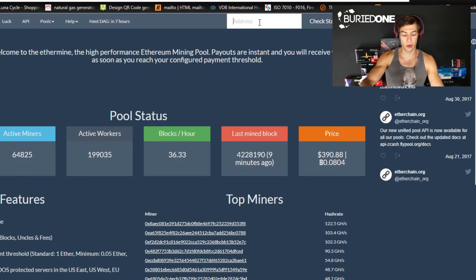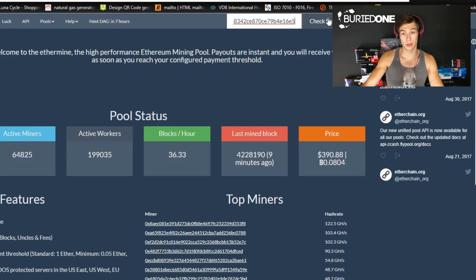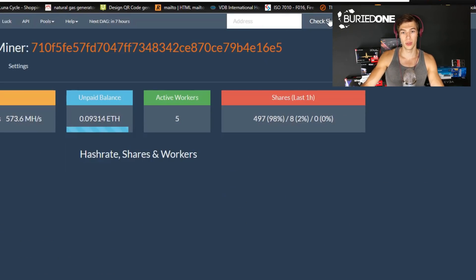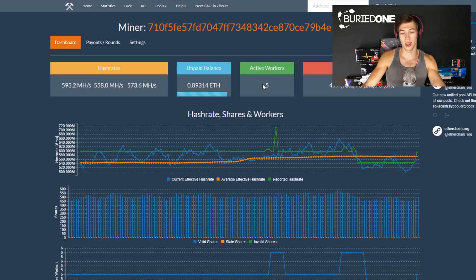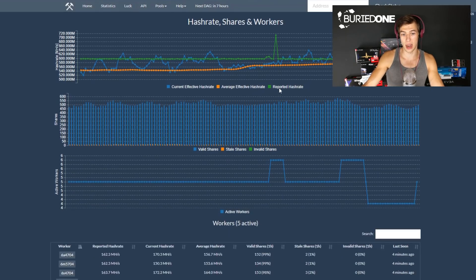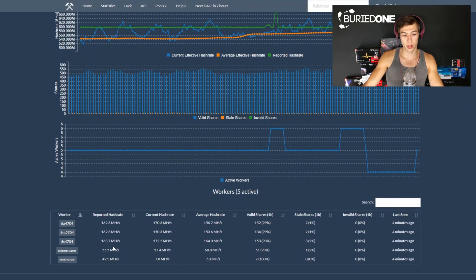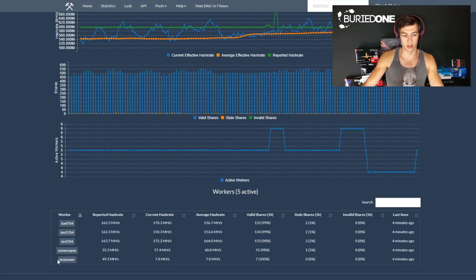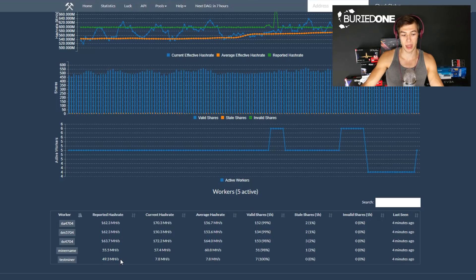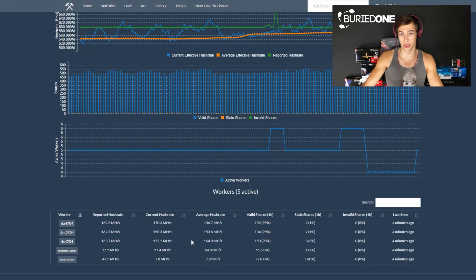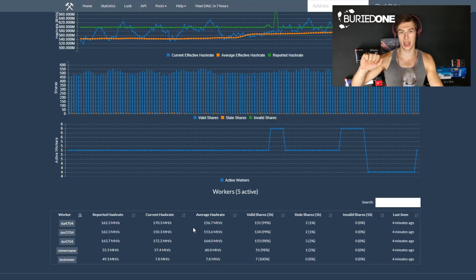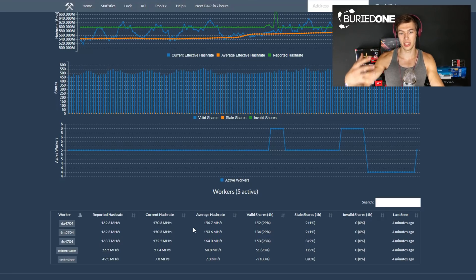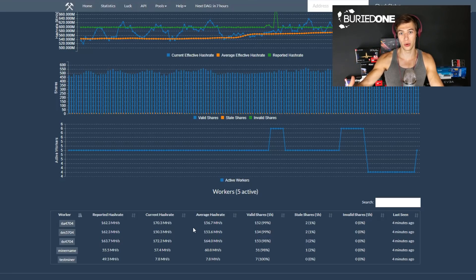On ethermine.org you can check your status if you go to the right top corner and fill in your Ethereum address. You will see your mining hash rate. As you can see we have five active workers right now and one of them is test miner. He is online and his reported hash rate is 50 megahashes per second and 7.8 megahashes per second is his current hash rate. It's gonna increase over time because it just needs to know how many shares it's doing after a few hours.